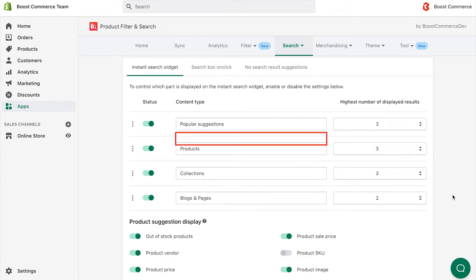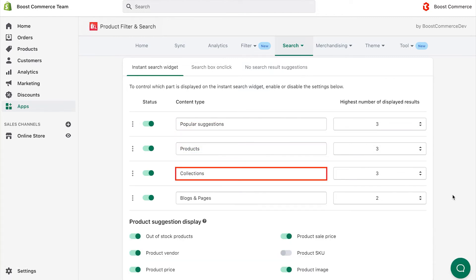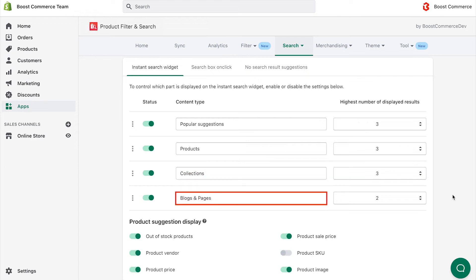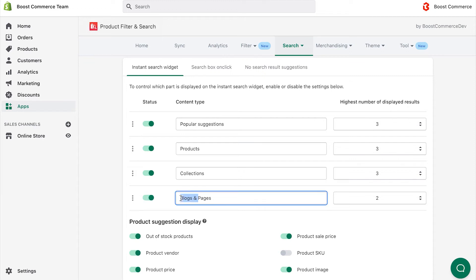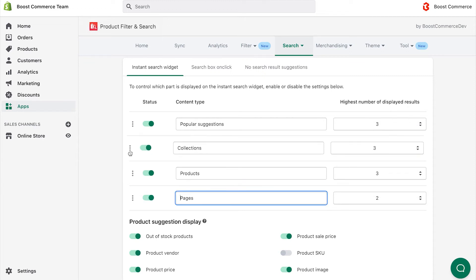Popular Suggestions, Products, Collections, Blogs and Pages. You also get the power to enable or disable, rename, reorder these blocks, or change the maximum shown results for each block.